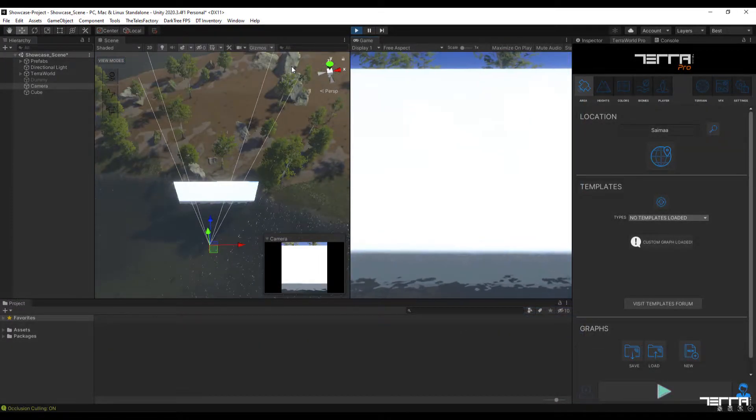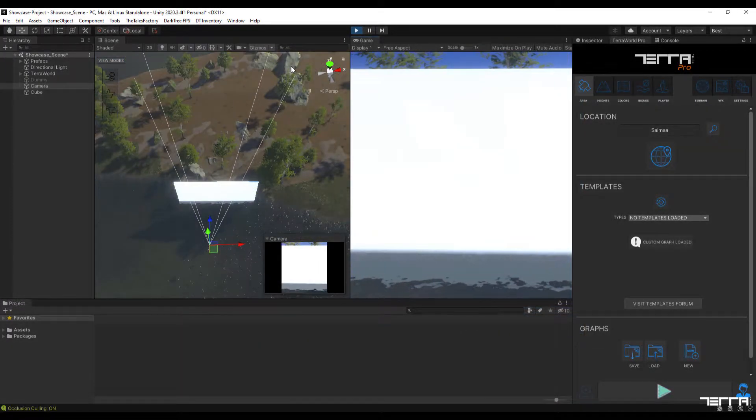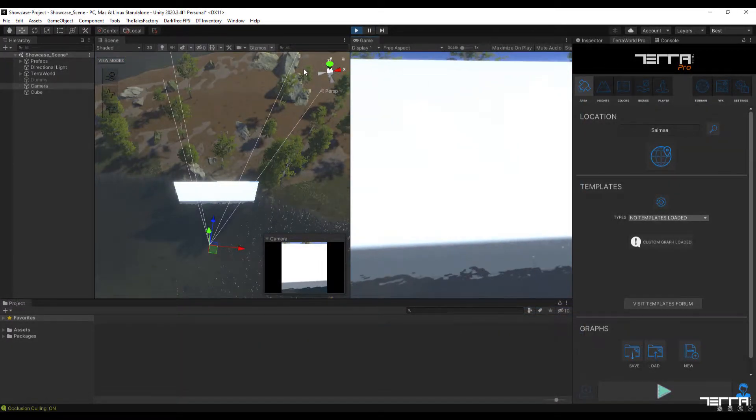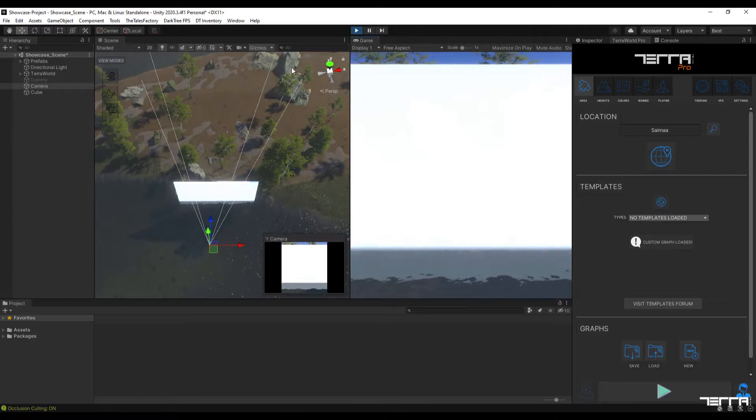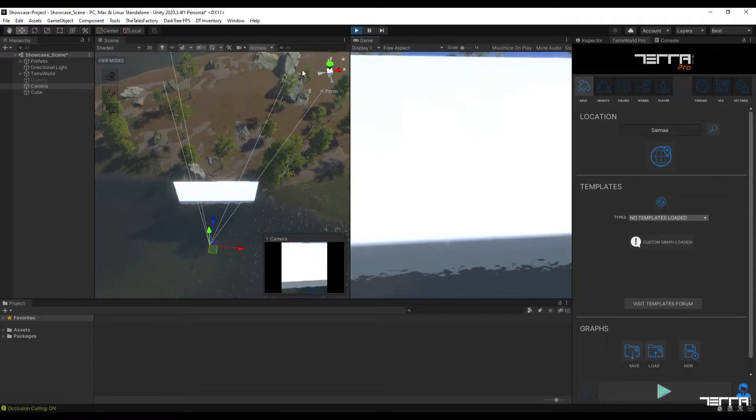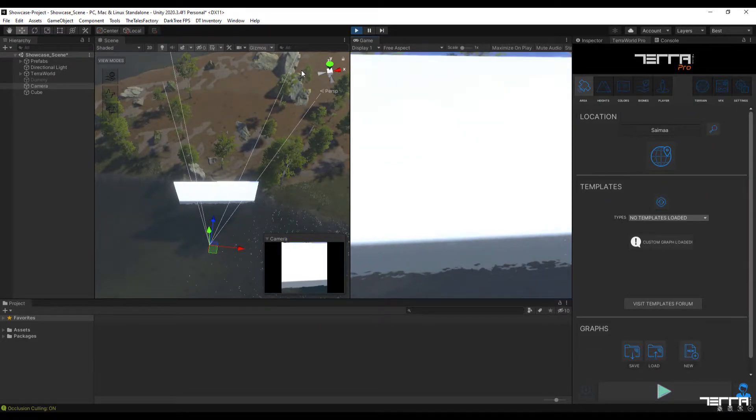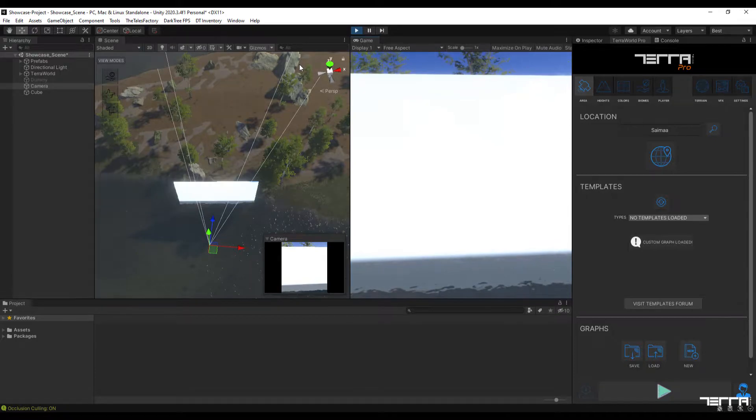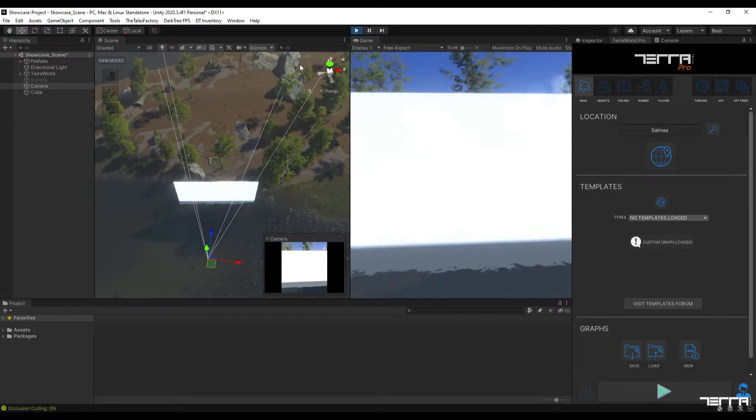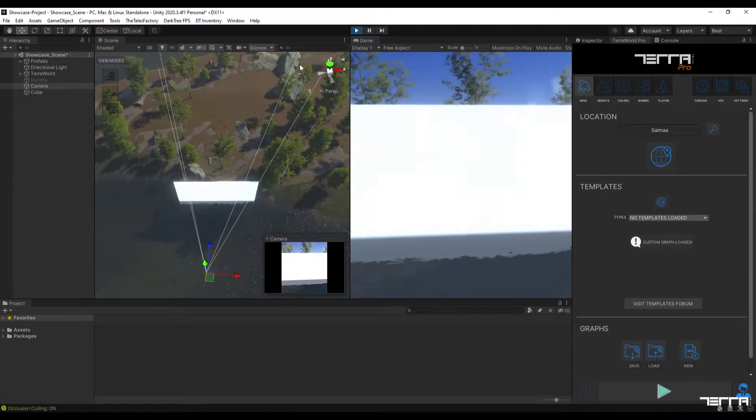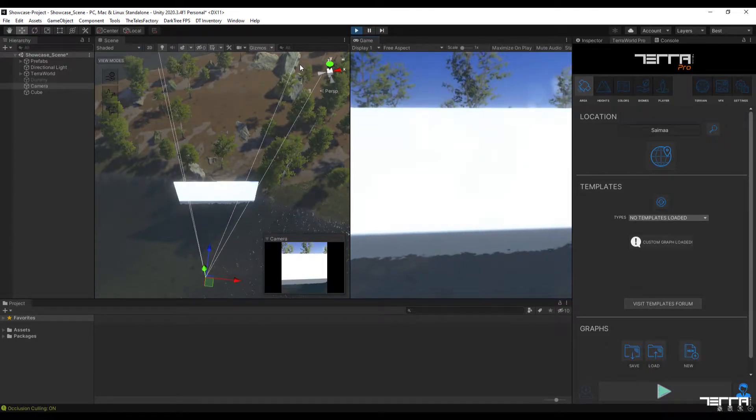What is Occlusion Culling in Unity? Occlusion Culling is a feature that disables rendering of objects when they are not currently seen by the camera because they are obscured, occluded, by other objects.